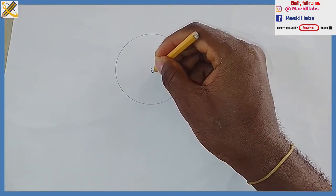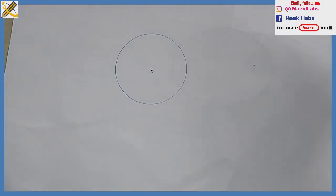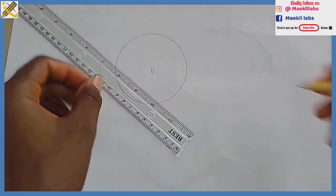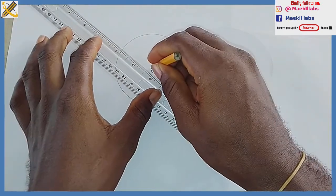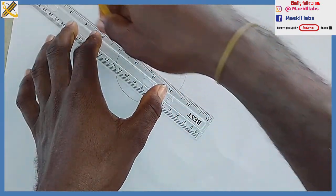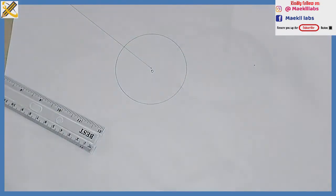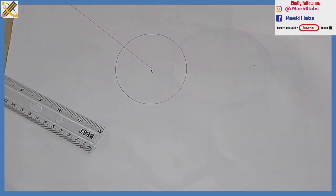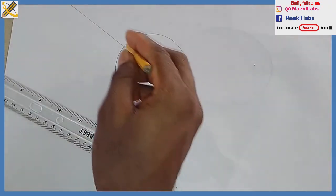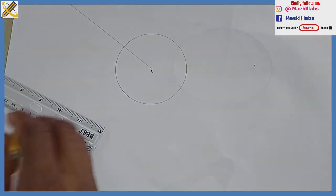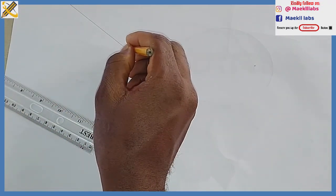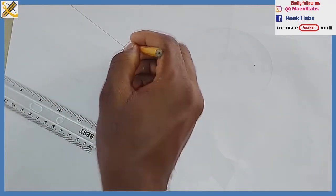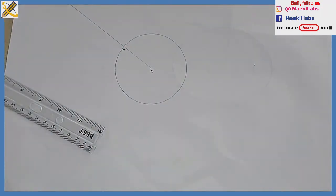From that point O, towards any direction, I pick my ruler and draw a straight line. After drawing that straight line, wherever that straight line touches your circle, name it point A, which is for Apple.